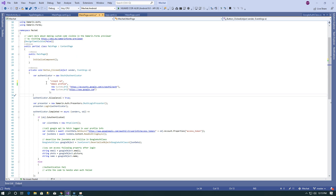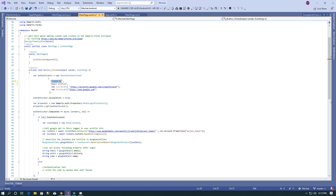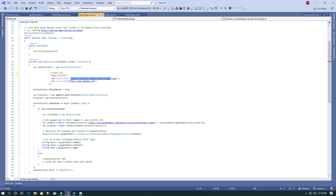Here I have created an object of OAuth2Authenticator and it contains parameters like client ID, scope, authorize URL, and redirect URL. The client ID you get from the Google Developer Console. For scope, you specify which information you want to fetch after successful login — here I have specified email and profile. The authorize URL is the authentication URL, and the redirect URL is the page to redirect to after successful login.